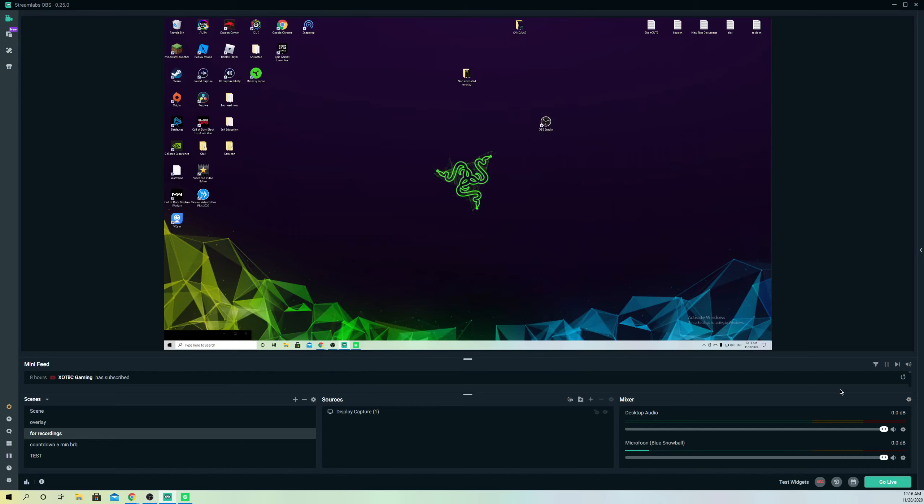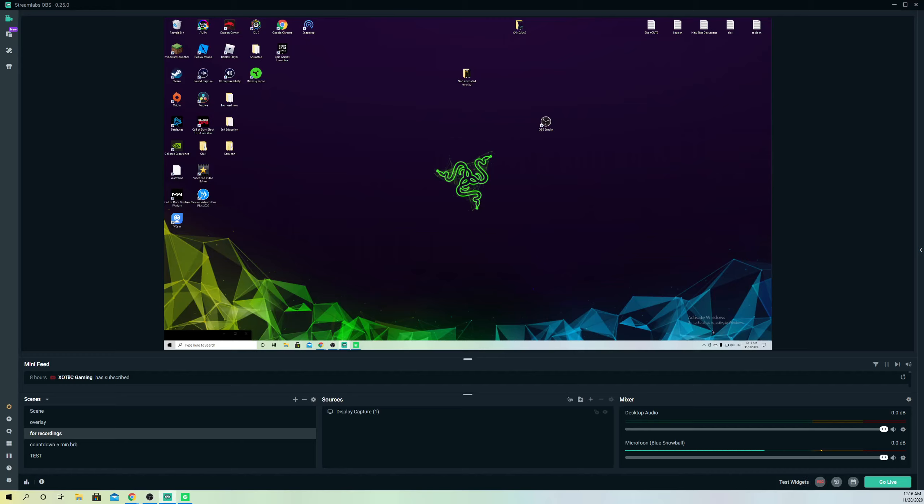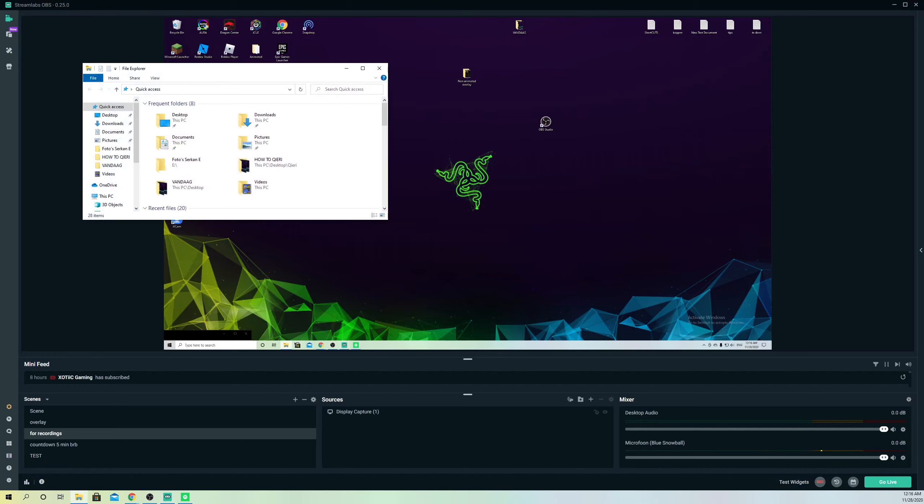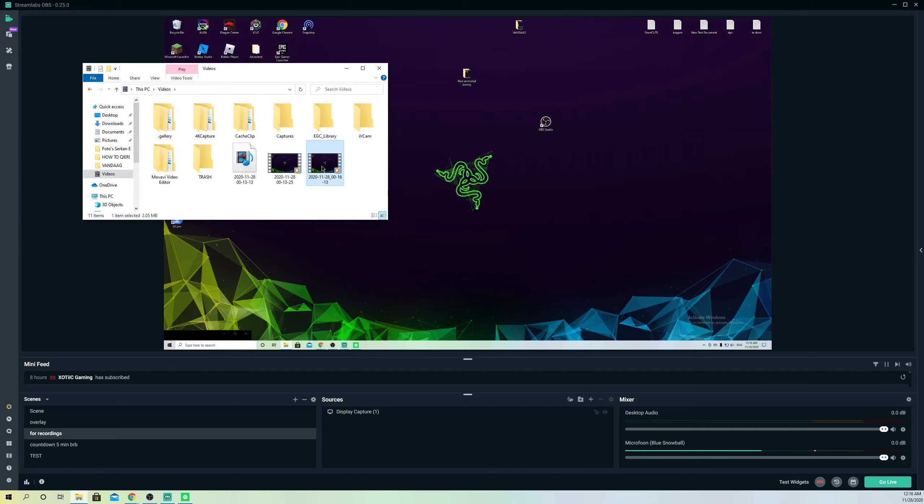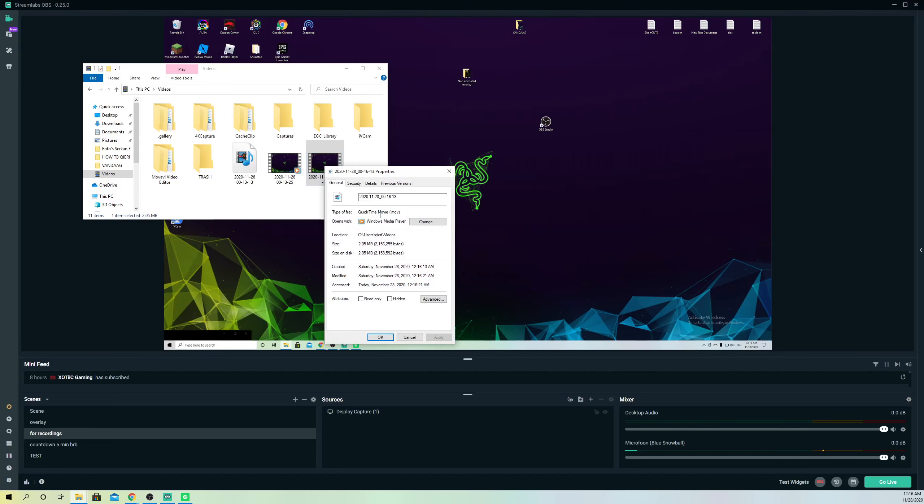I'm going to record for just five seconds to test this. Now I'm going to check it again in files and videos. Right-click, properties, and as you can see it's saved as MOV.